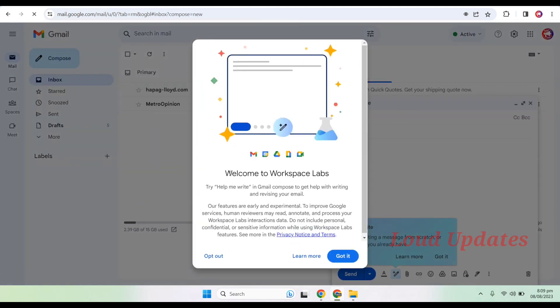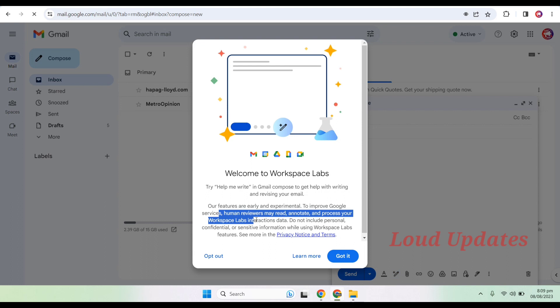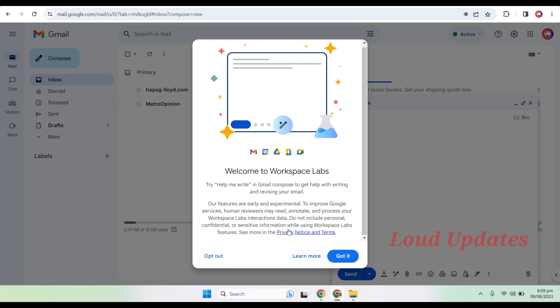Here you can see 'Welcome to Workspace Lab. Try Help Me Write in Gmail.' They also send us a pop-up to welcome us and show how it works and how you can use it. If you want to opt out, you can, but we don't want to. Click on 'Got it.'